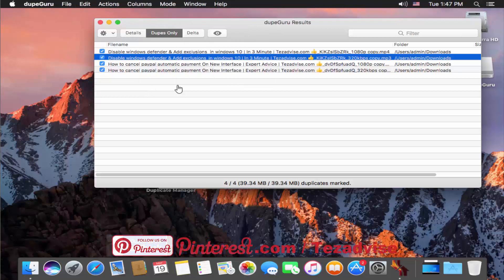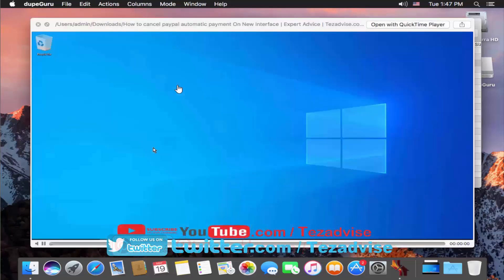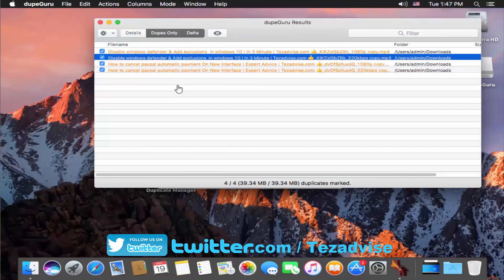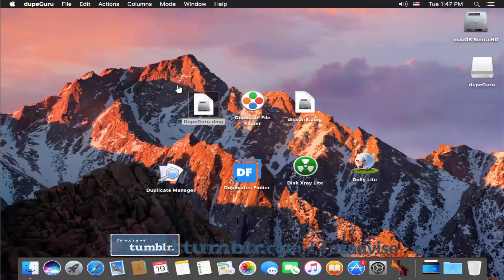The Delta option on the DupeGuru results page I didn't find very useful, but the eye icon is really useful. Select any file you are not sure about deleting and click the eye icon to preview that file. You can view the file and if you're not sure about deleting it, you can unselect it. That's everything about DupeGuru.